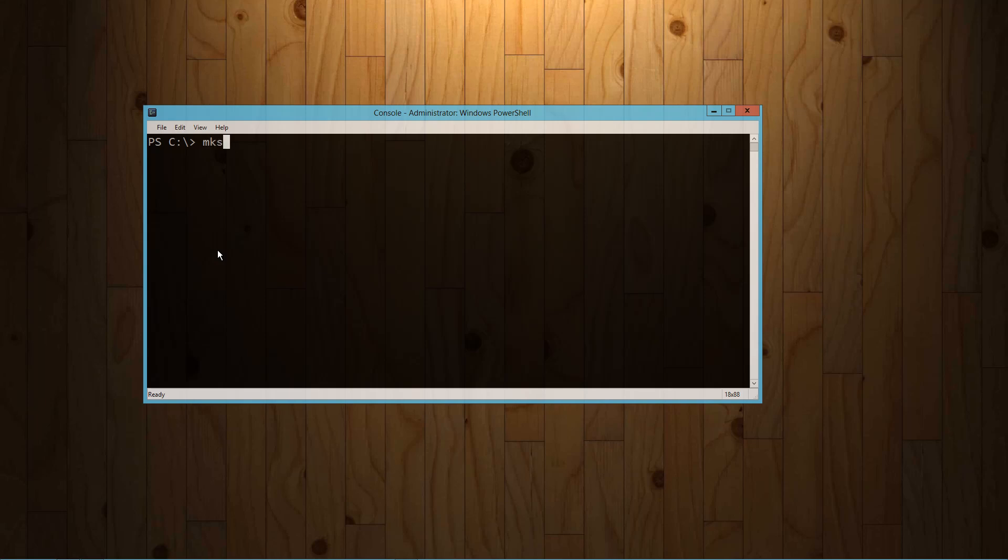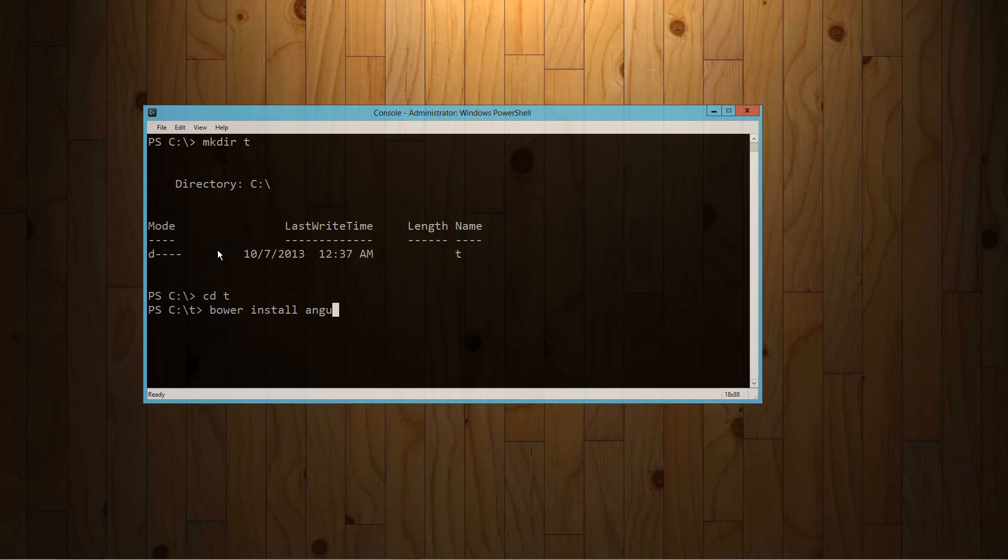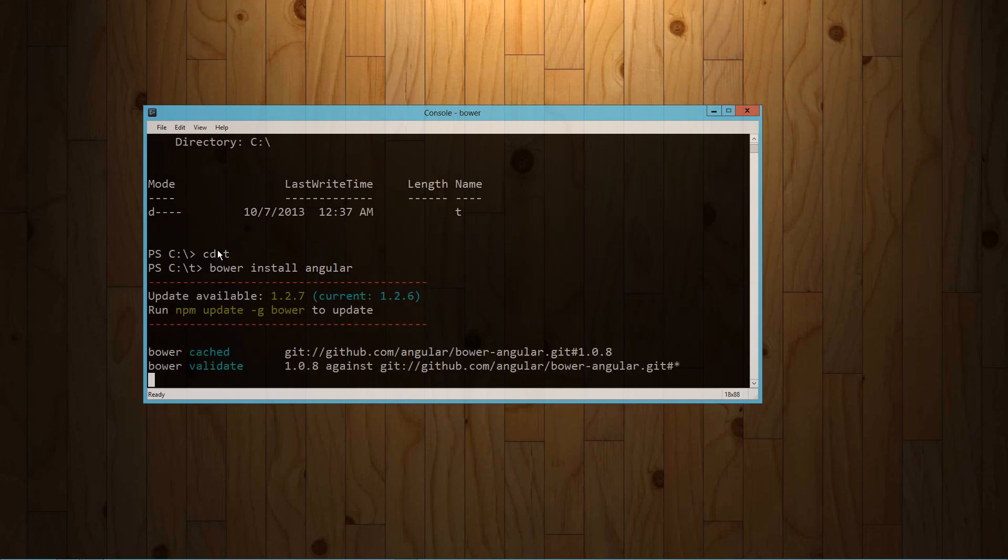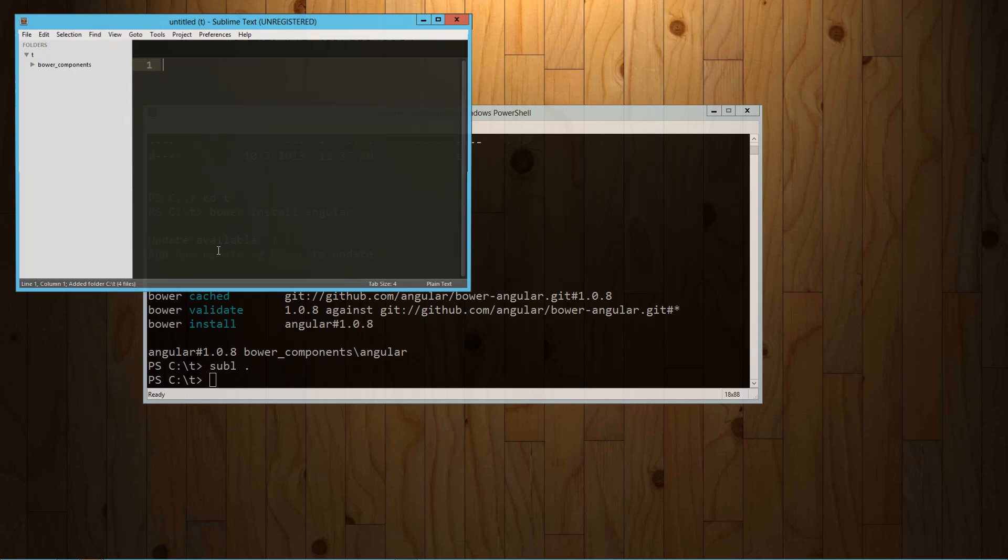So we're going to put together a quick example here. Let's set up a directory, call it T for transclude, and we're going to use Bower to install Angular. Okay, give that just a second. And ta-da! There we go. Okay, so let's load this up in Sublime.